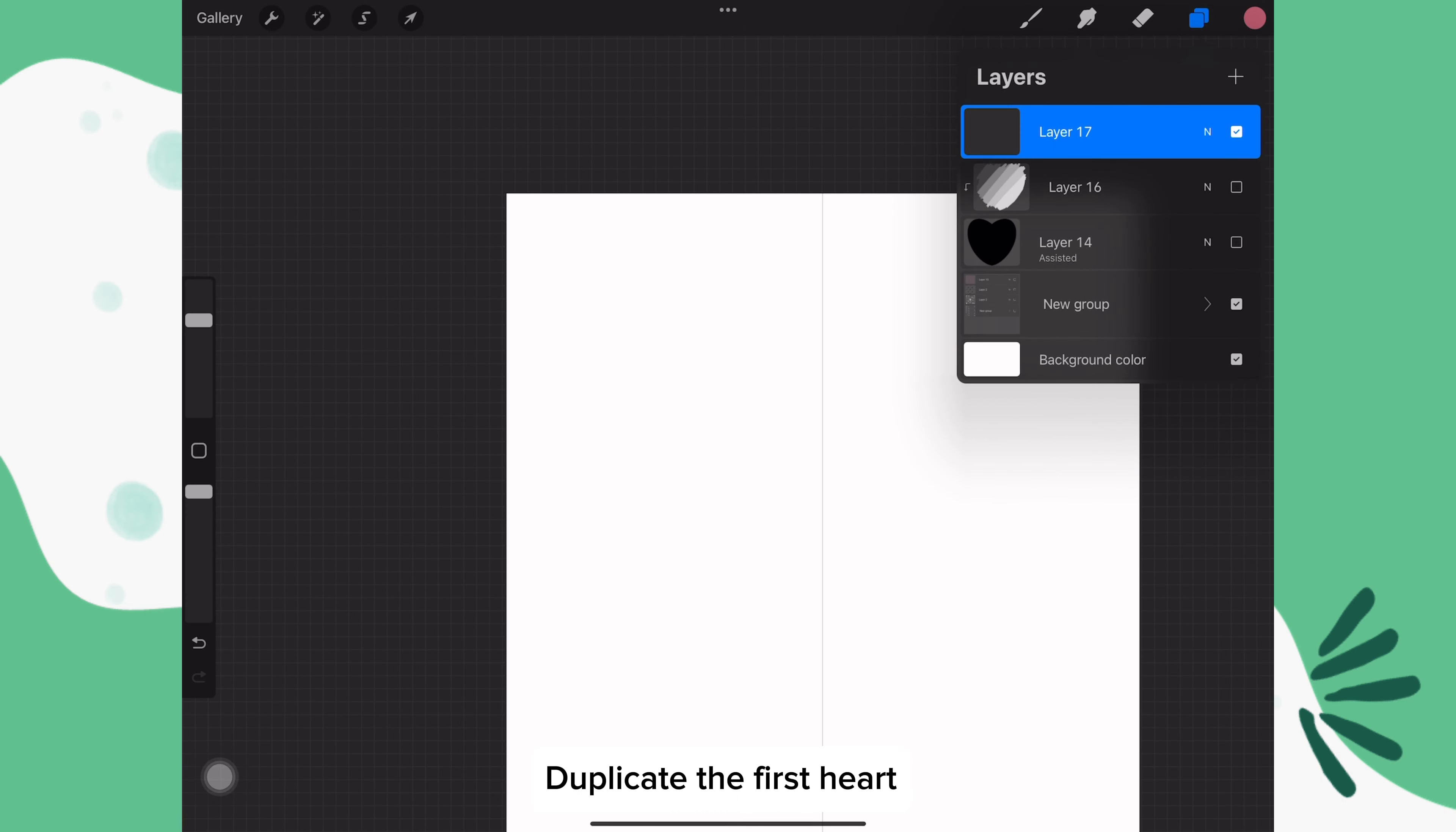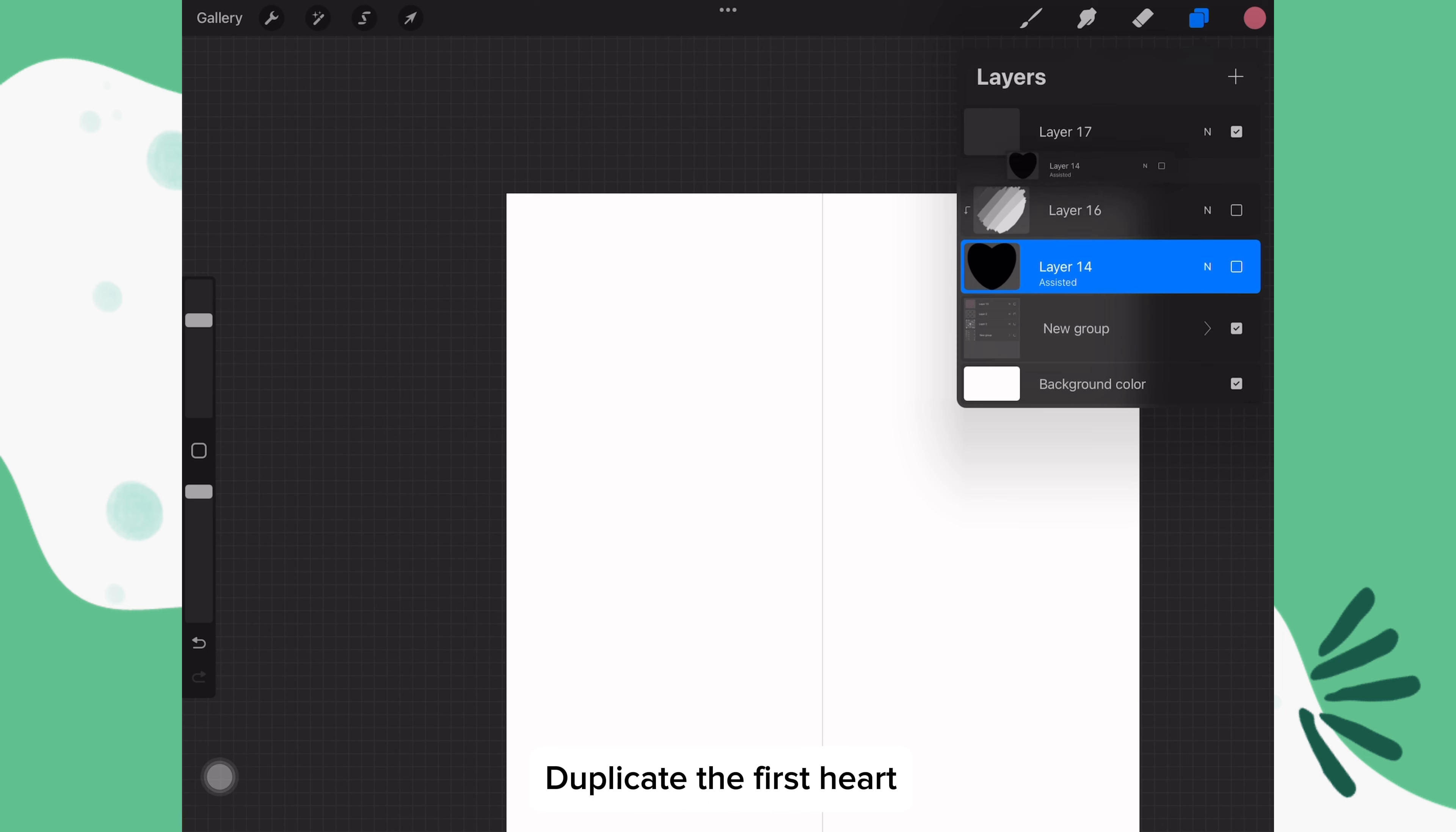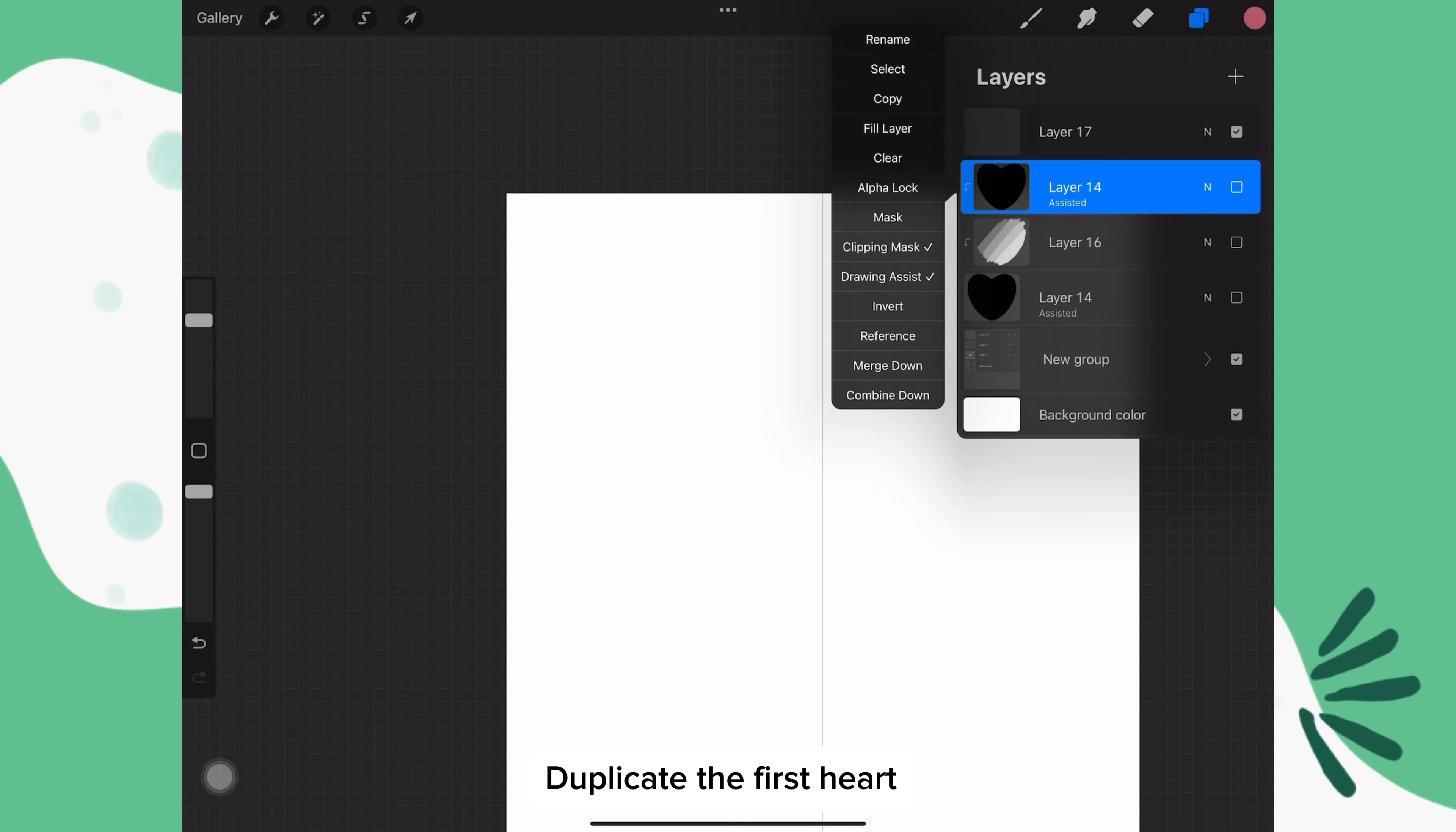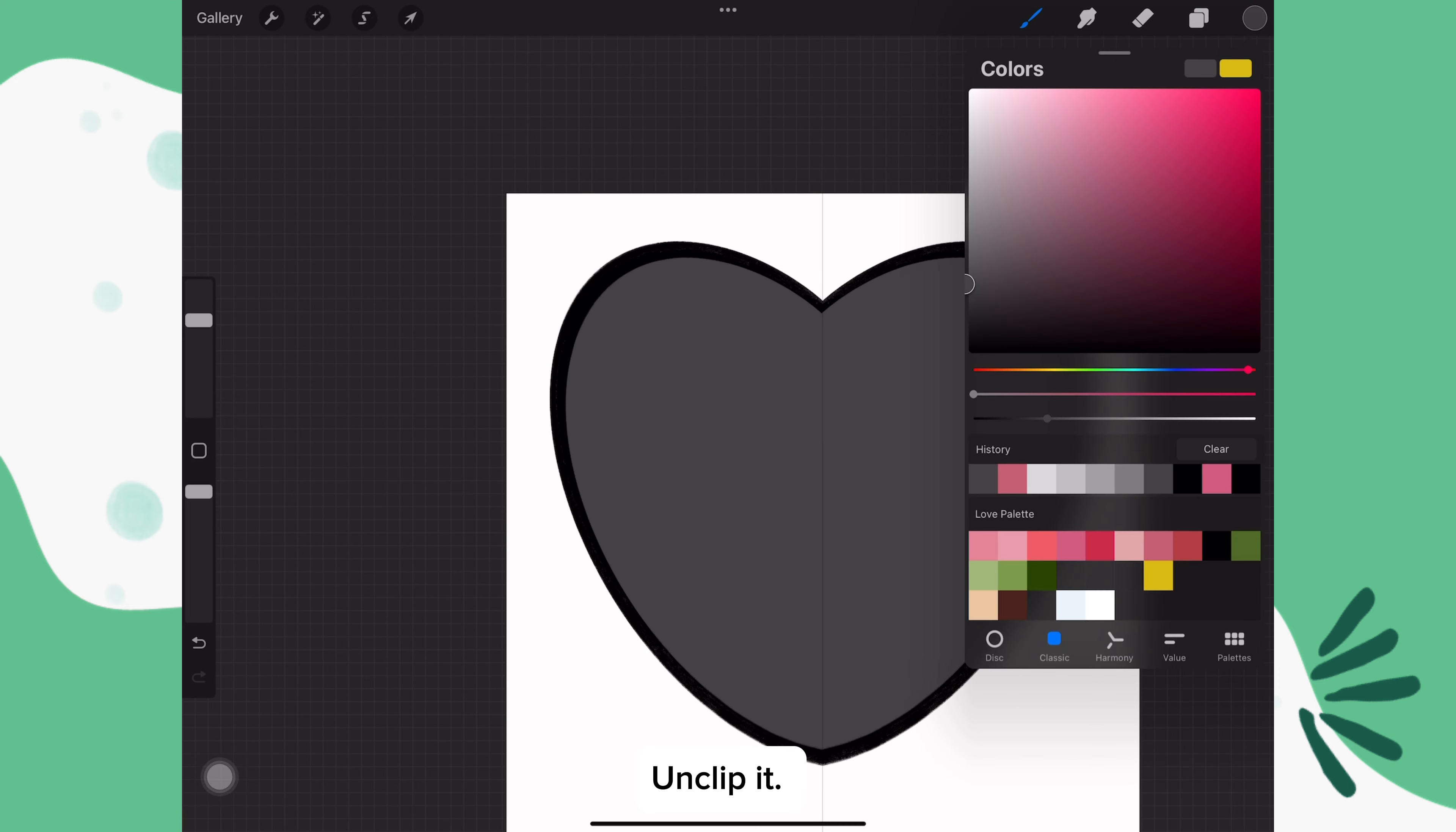For the second brush, we're going to duplicate the original heart and move it to the top of the layers. Make sure it's unclipped. Then we're going to duplicate it again.